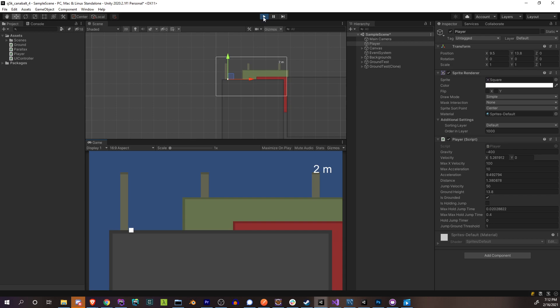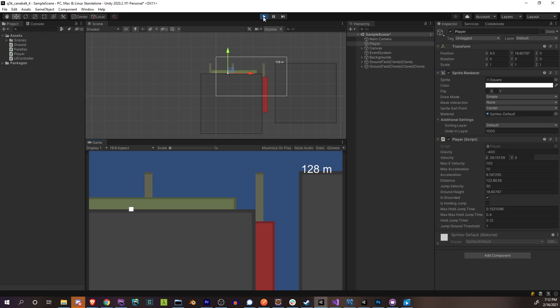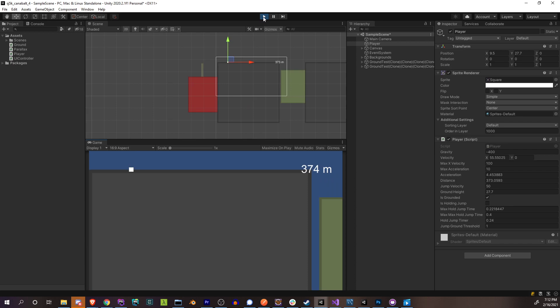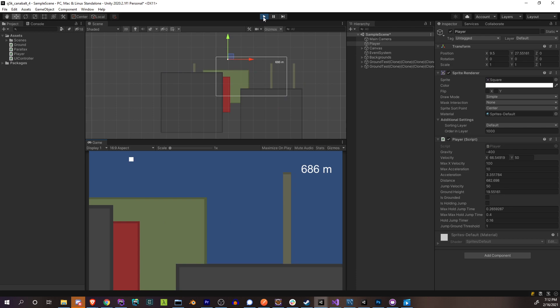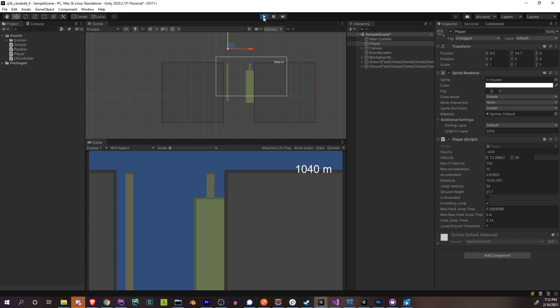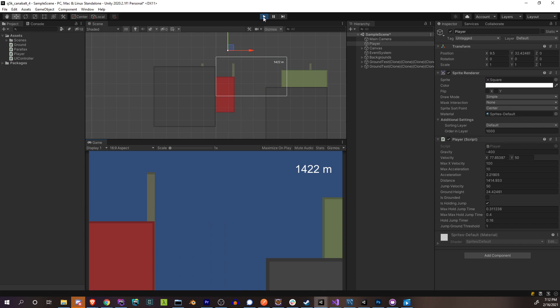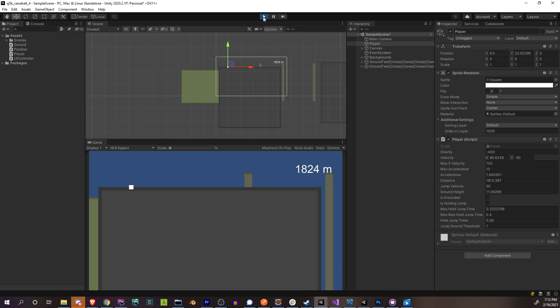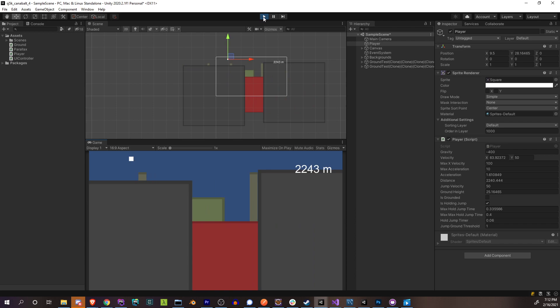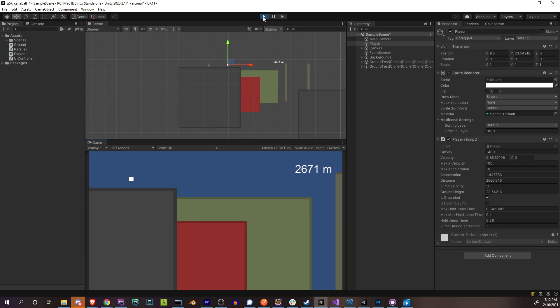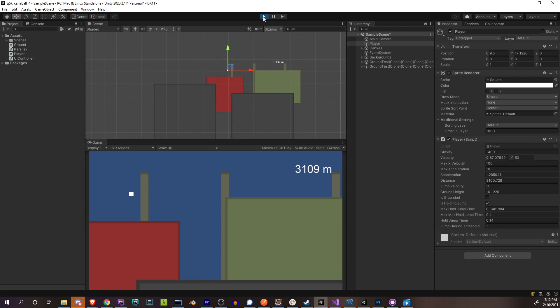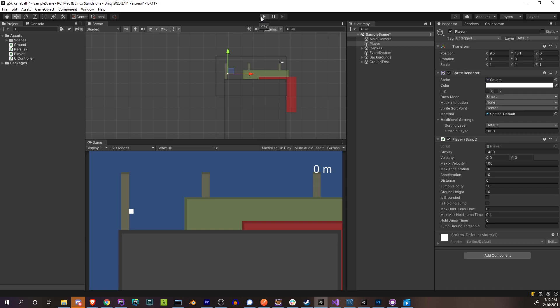Now we shouldn't have any unfair heights anymore. The platforms look reasonable — some close calls, but all feel like player error rather than impossible generation. The ground generation is fully working: it's calculating the player's maximum jump height, the maximum jump distance, and generating grounds on a range of those values.